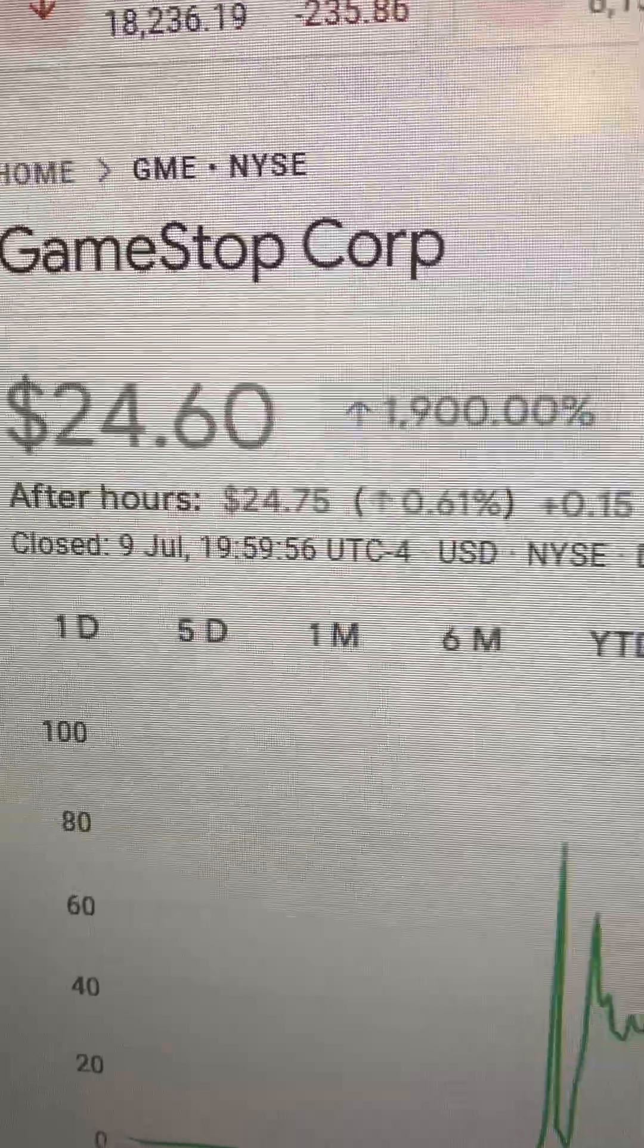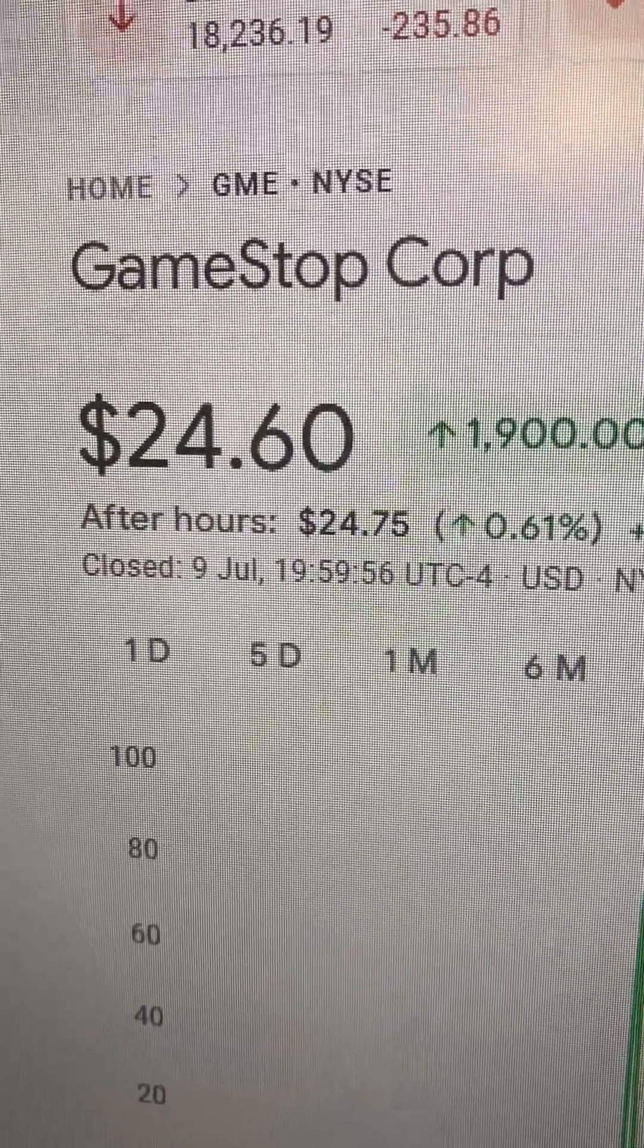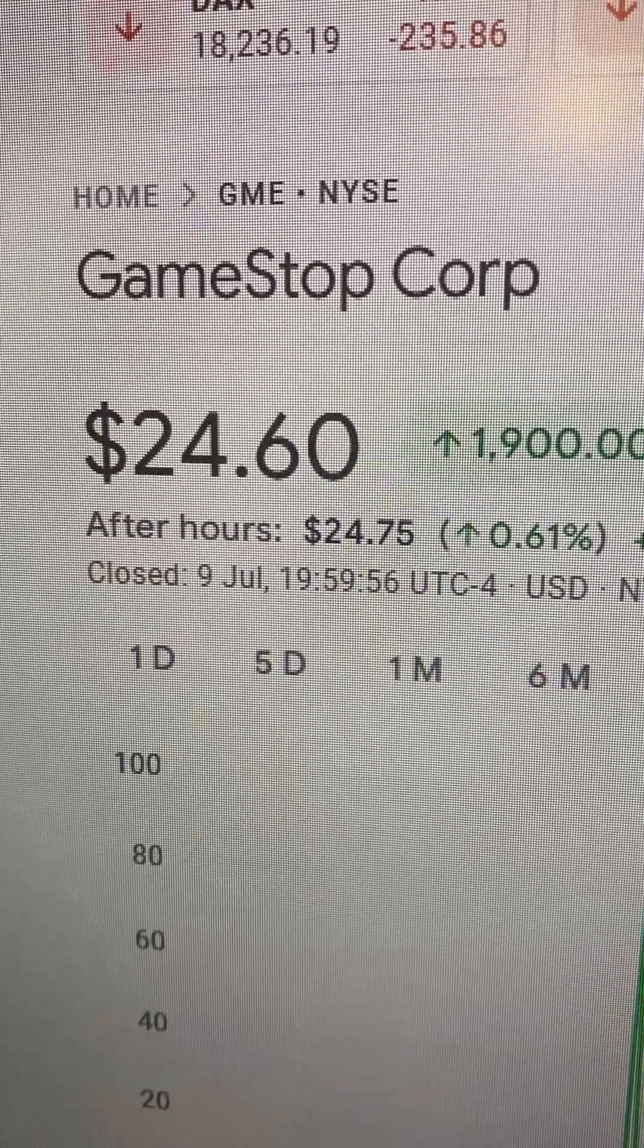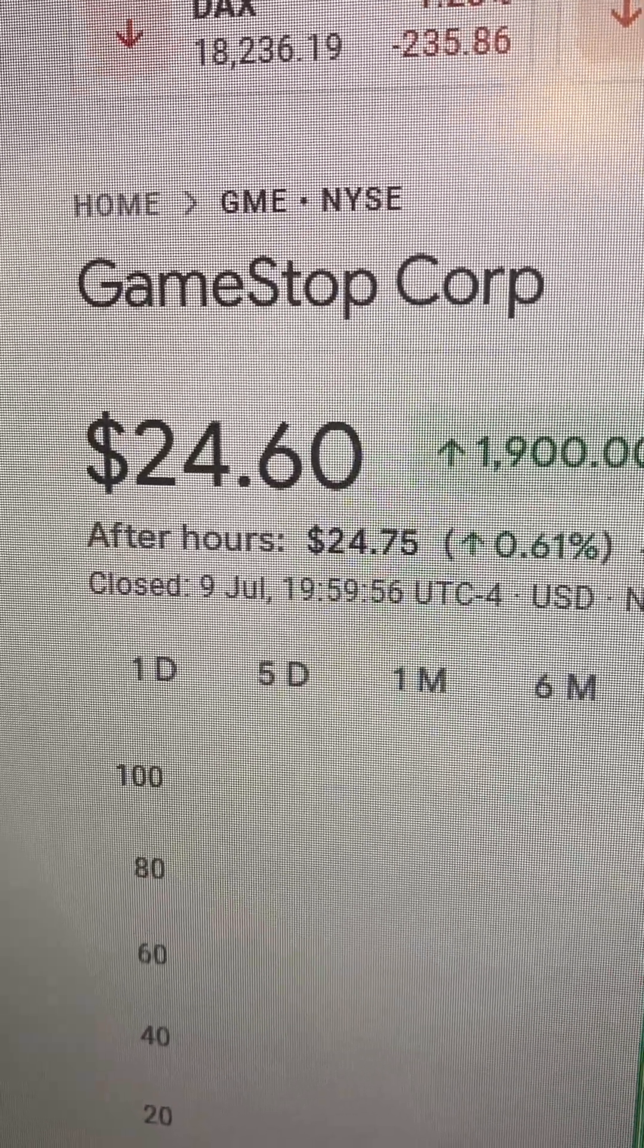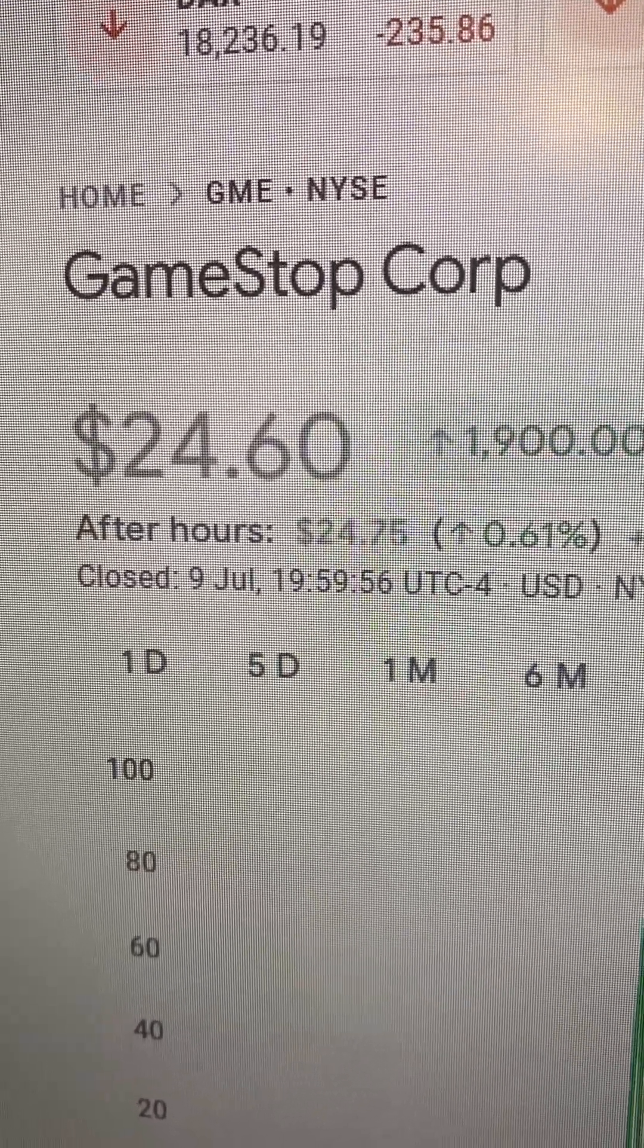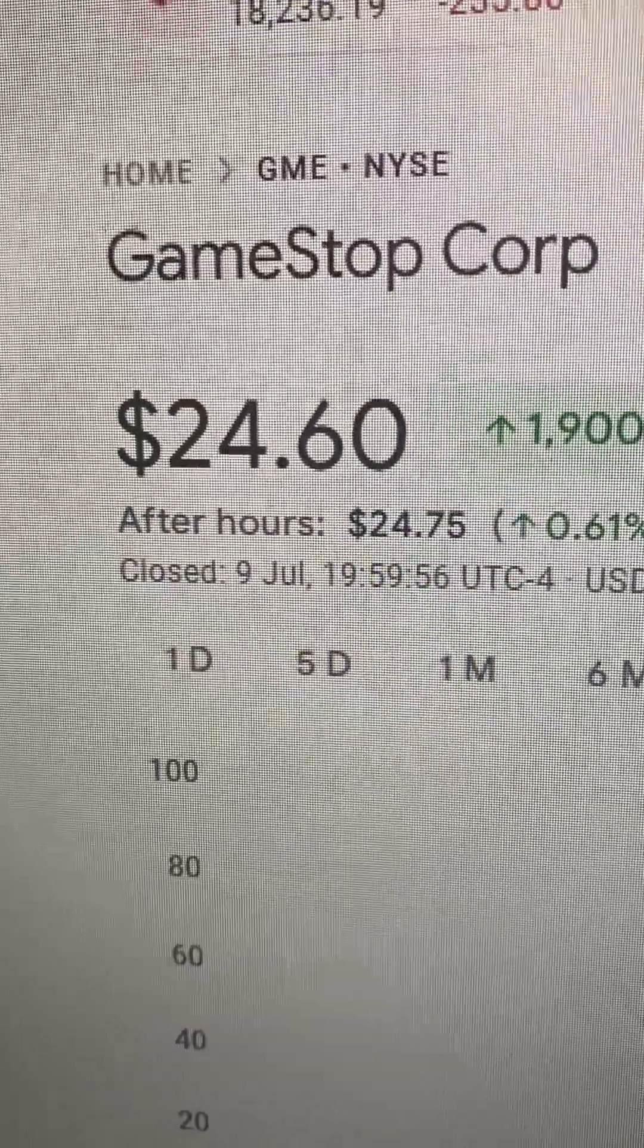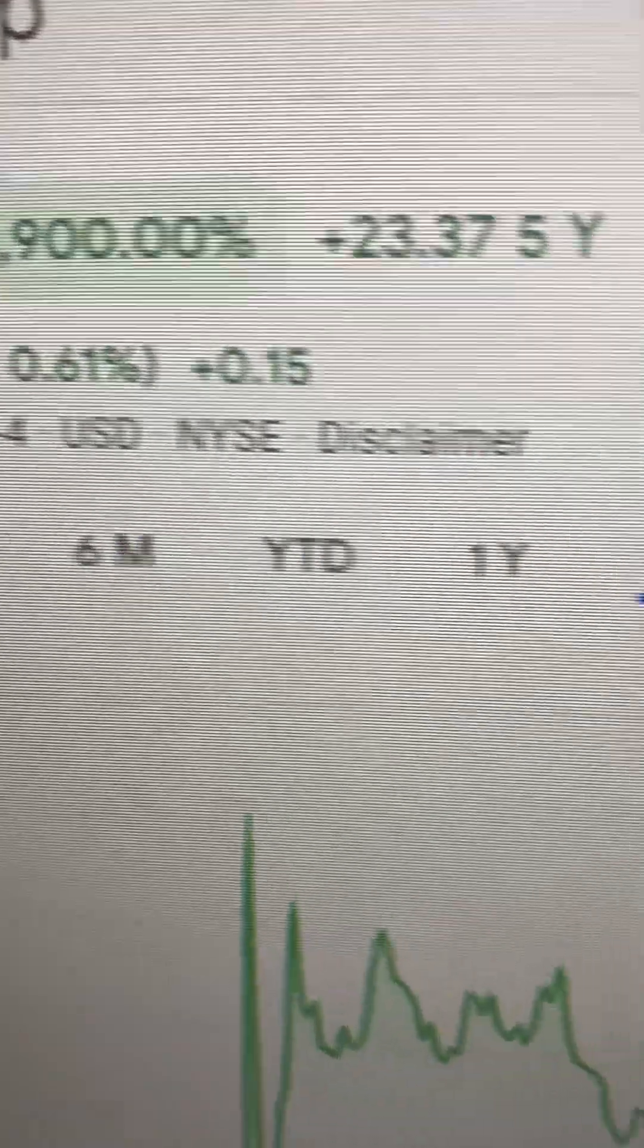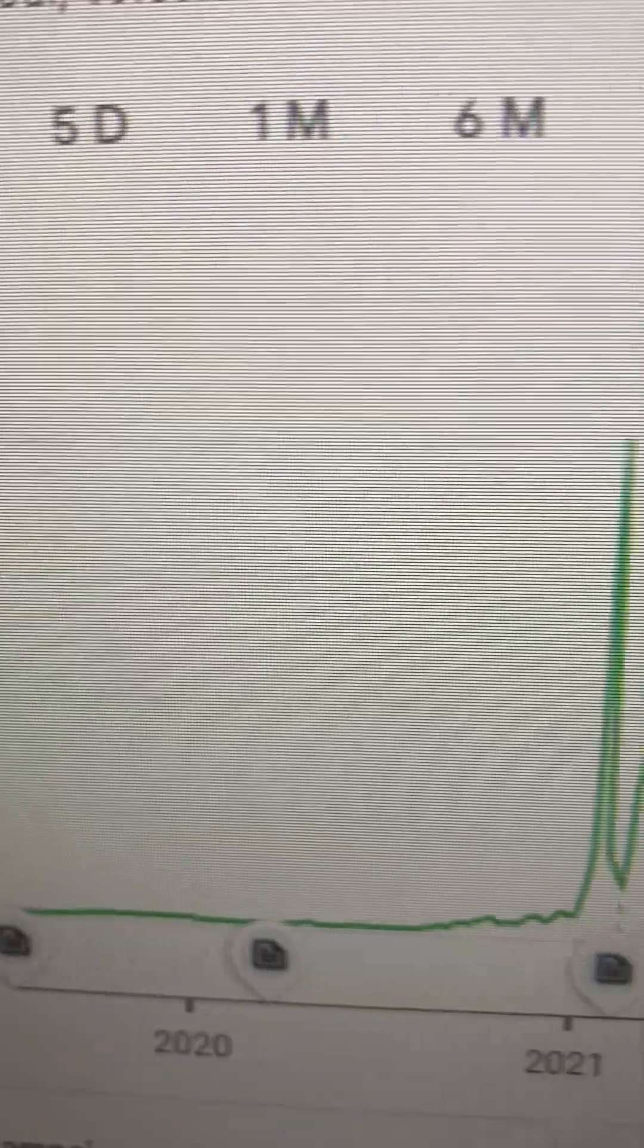Yeah guys, we're looking at GameStop again, GME at $24.60. Look at this on the five-year chart. What do you notice?